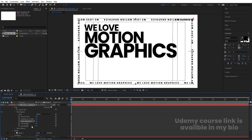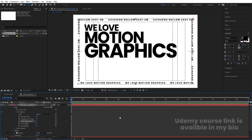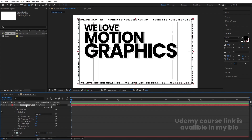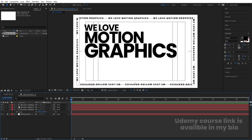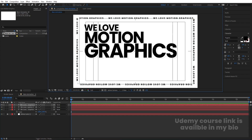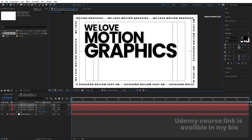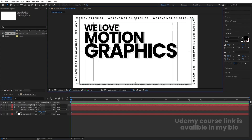This is how we get the text on the path. You can also choose Reverse Path so the text goes outward — it's up to you. If you want to adjust the layout, select the mask points and adjust them according to your needs.